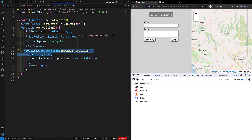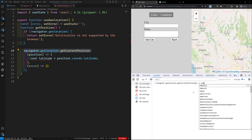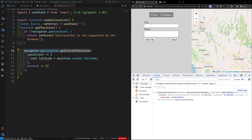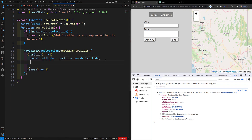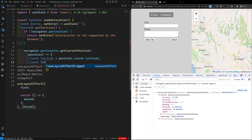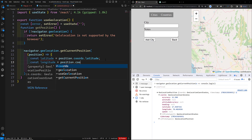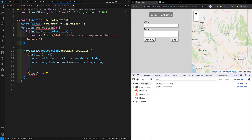I'll also do a quick test with `navigator.geolocation.getCurrentPosition` and console.log the result. We can see we're getting a coordinates object, and inside it we can capture latitude and longitude. Similarly, `const longitude = position.coords.longitude`.